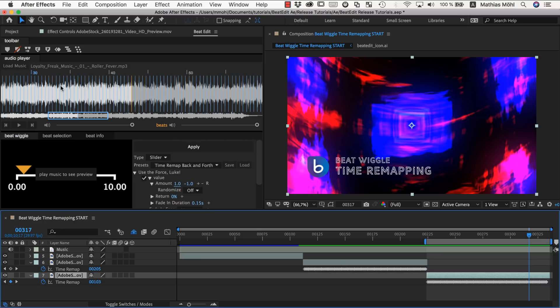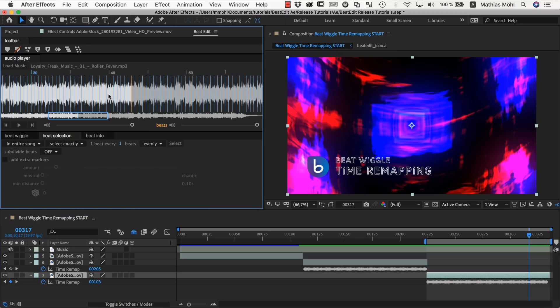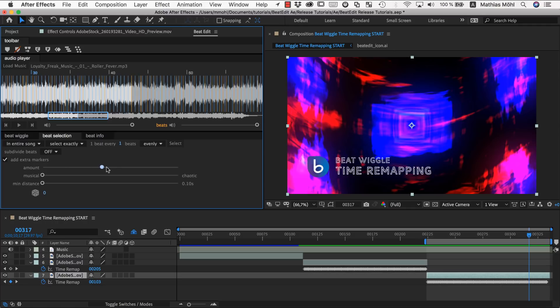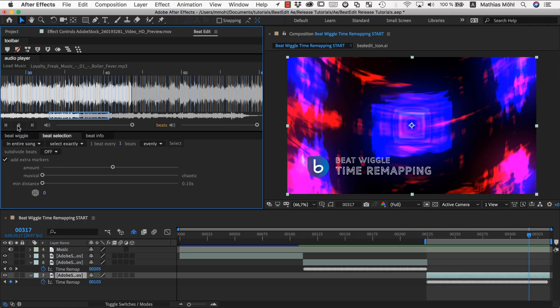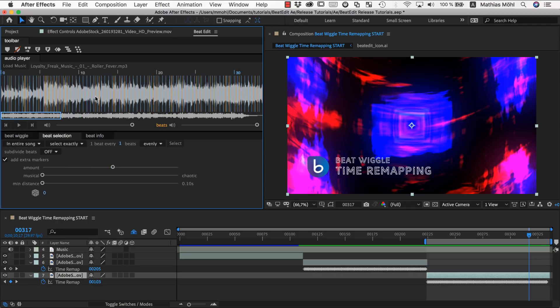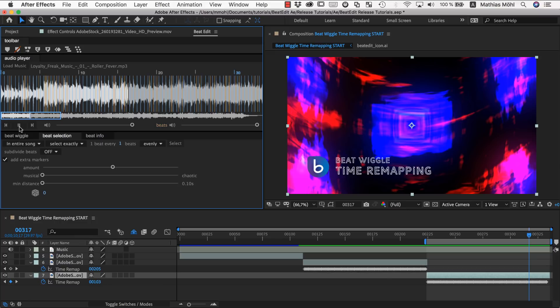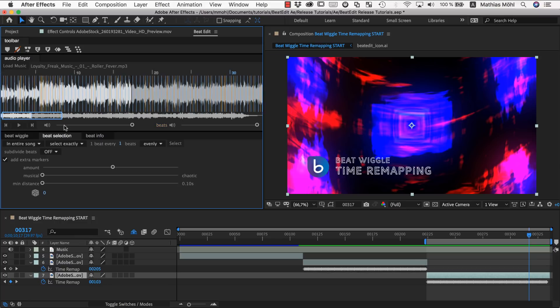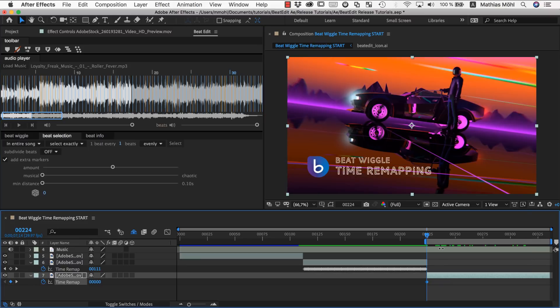And last but not least I also want to mention that of course you can use the beat selection. To say I don't want to push forward and backward the playhead in a very regular fashion. I also want to select some extra beat markers. Let's select some here. And let's see how this sounds like. So from the clicks you can see that there's a more interesting pattern going on here. So let's undo our previous time remap.